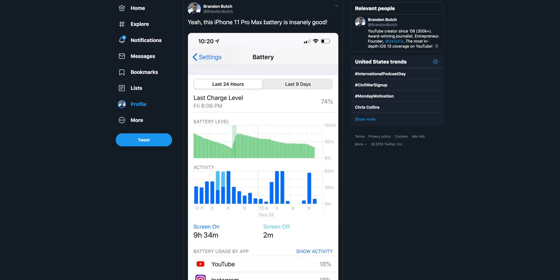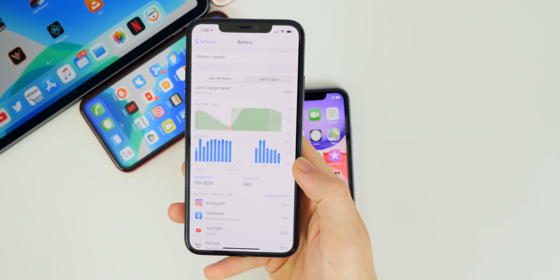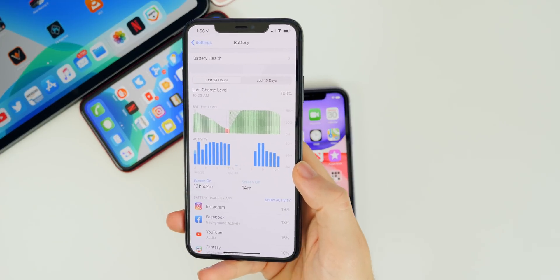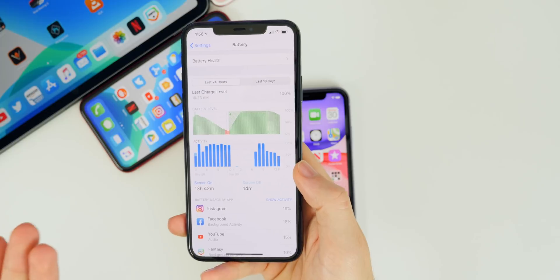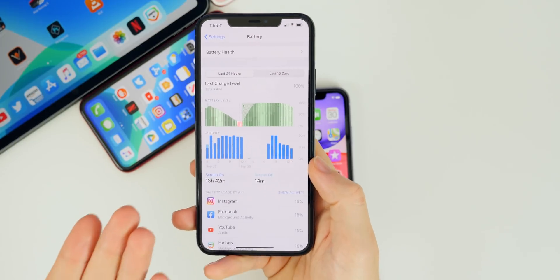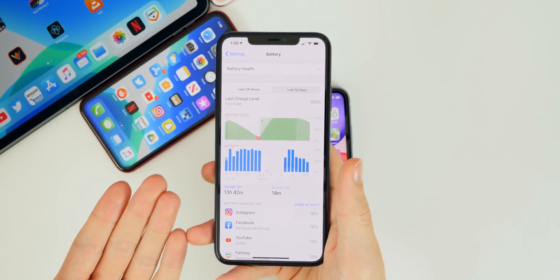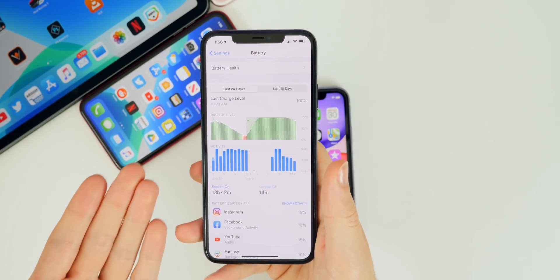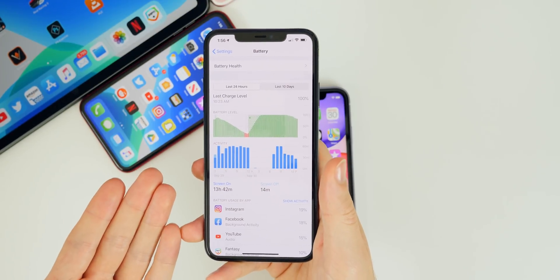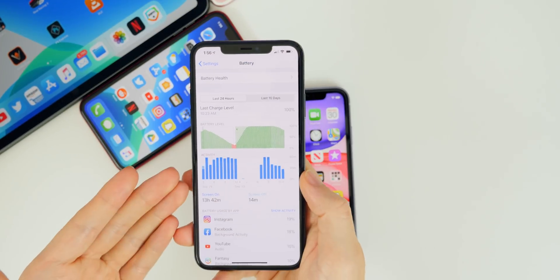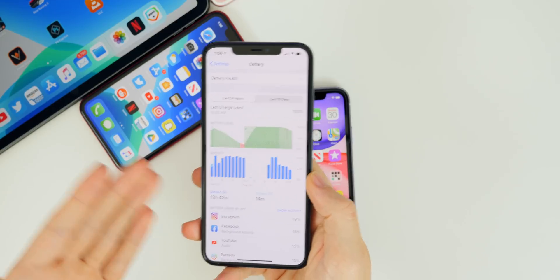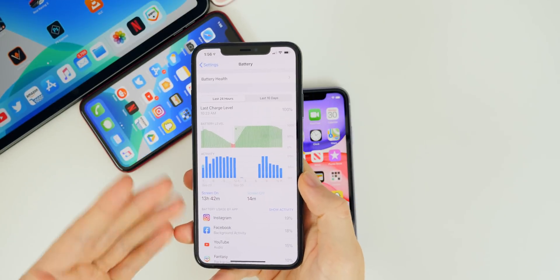There's really nothing but great things to say about battery life in iOS 13.1.1. I personally didn't notice a difference in 13.1.1 from 13.1, but many people who had battery issues did notice an improvement. That's definitely great news that Apple addressed the battery drain issue, and since this is such a small update, I'd expect battery life to be the same as 13.1.1.